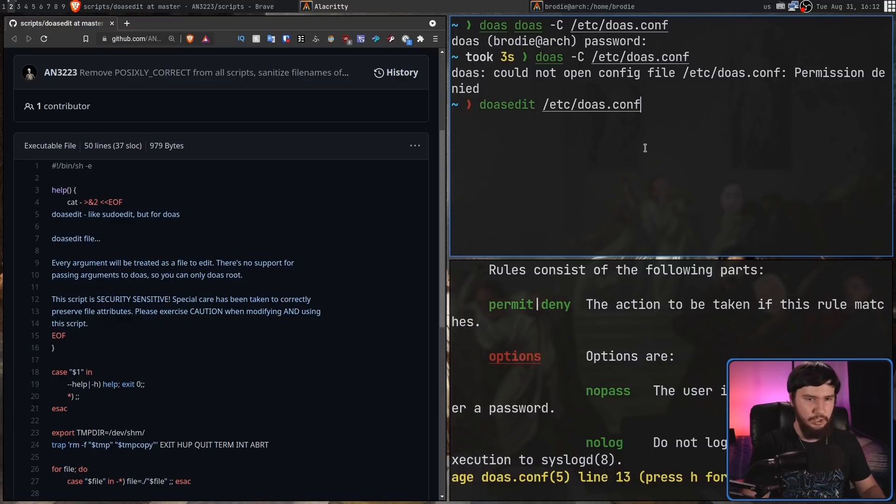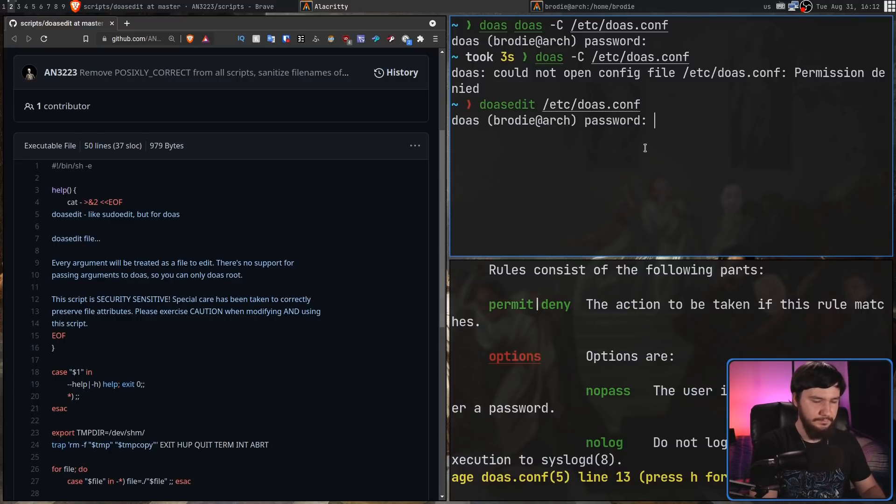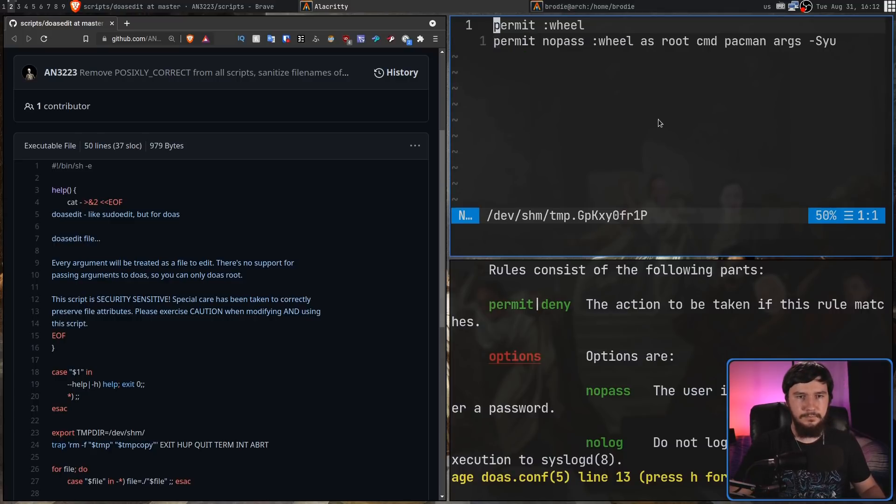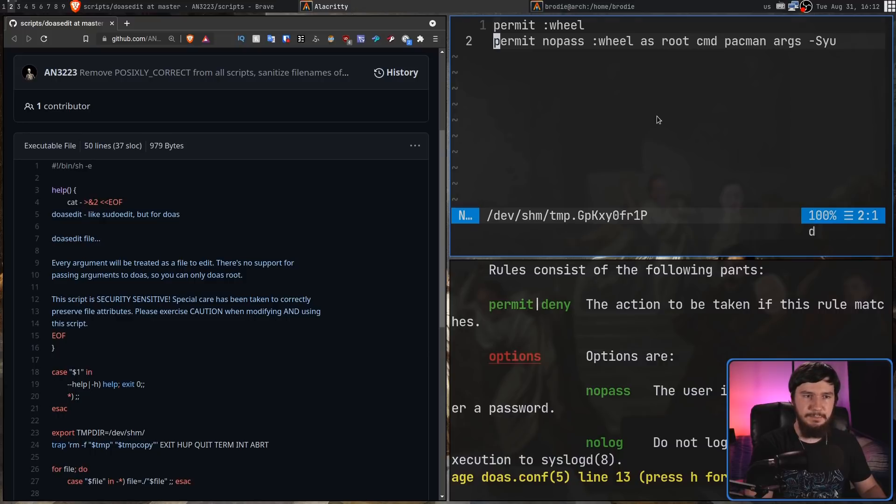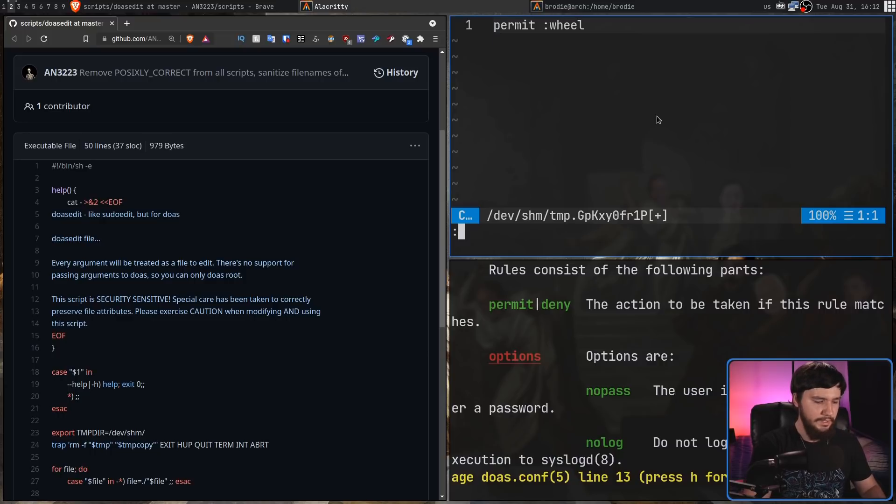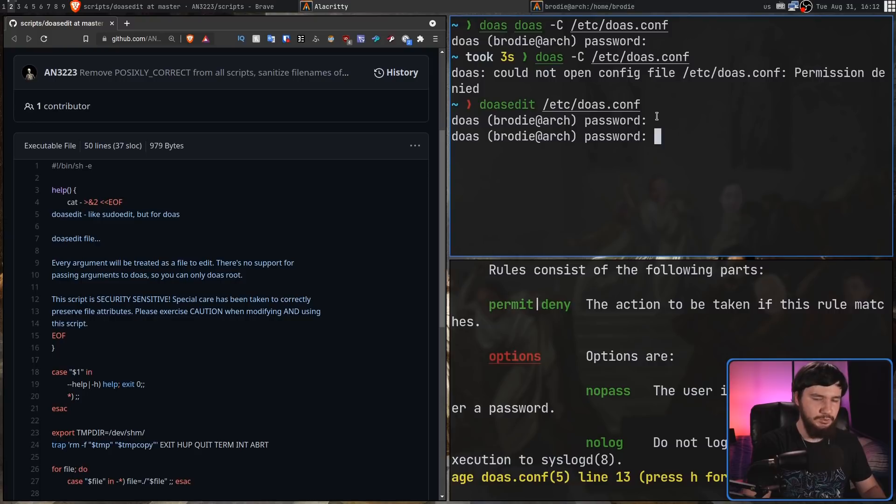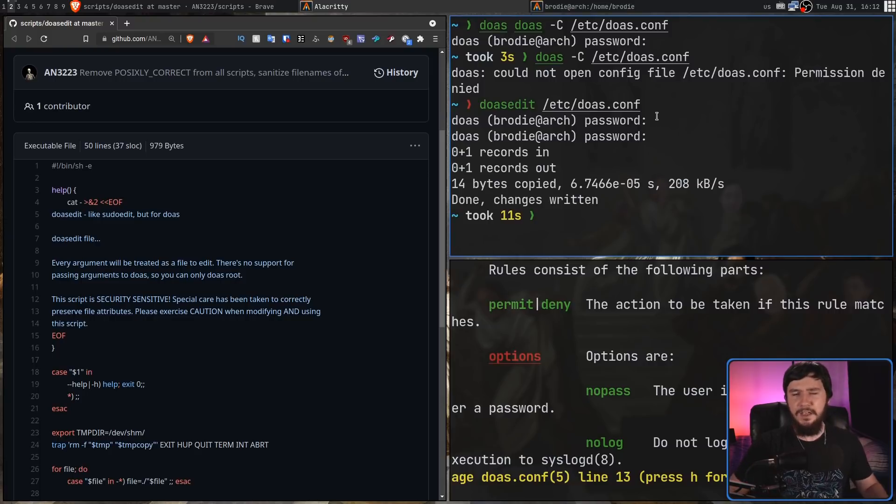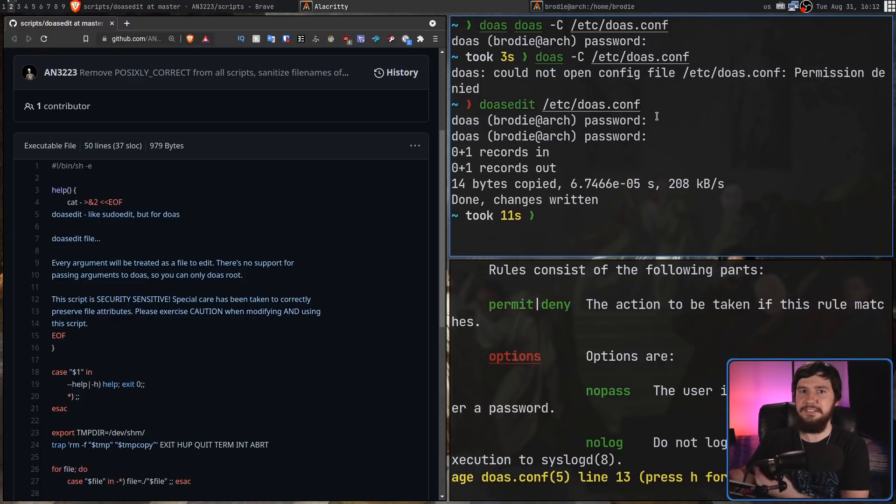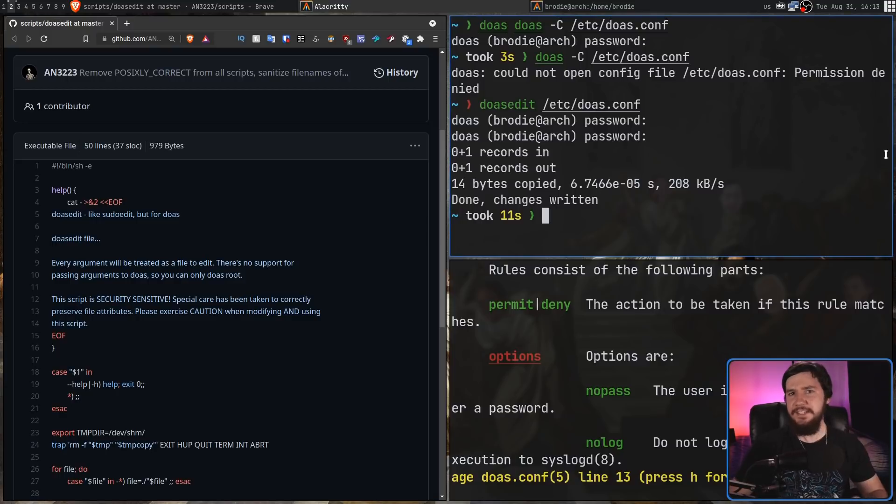It sets your editor based on your editor variable. And if I go and run doas edit, let's say we run it on the config file. So, doas.conf. It's going to prompt us for our password. Okay. Let's go and remove the line we added before. Save the file. The one problem is it is going to prompt us for our password when we leave. That's because doas isn't actually persisting the password.